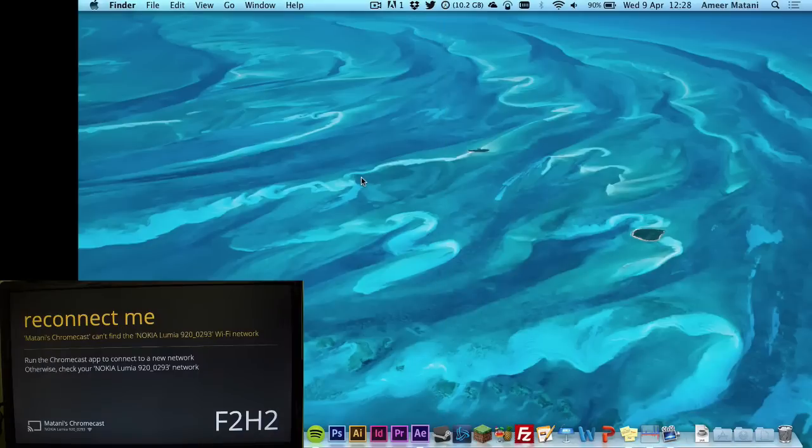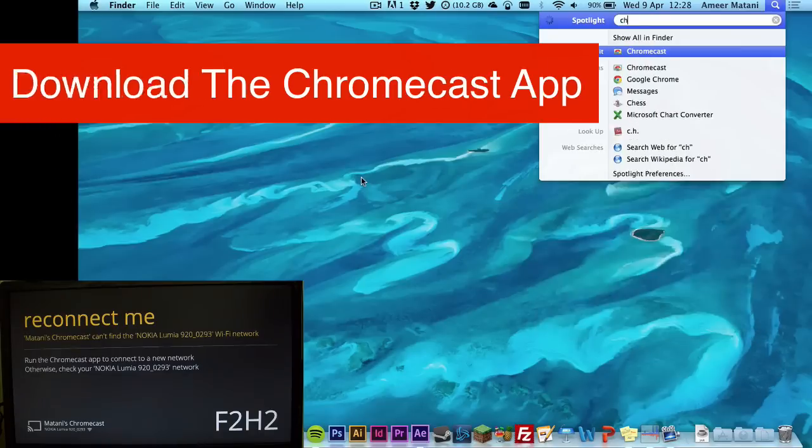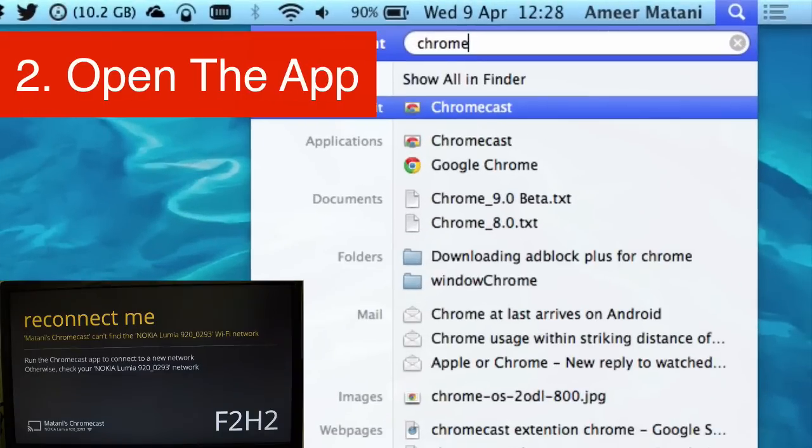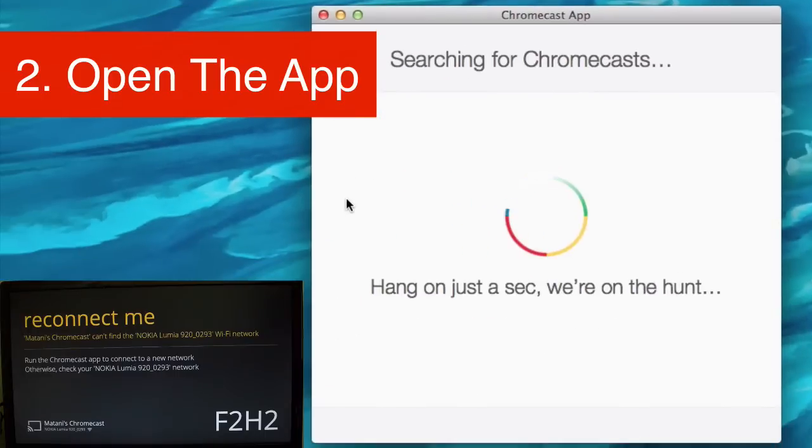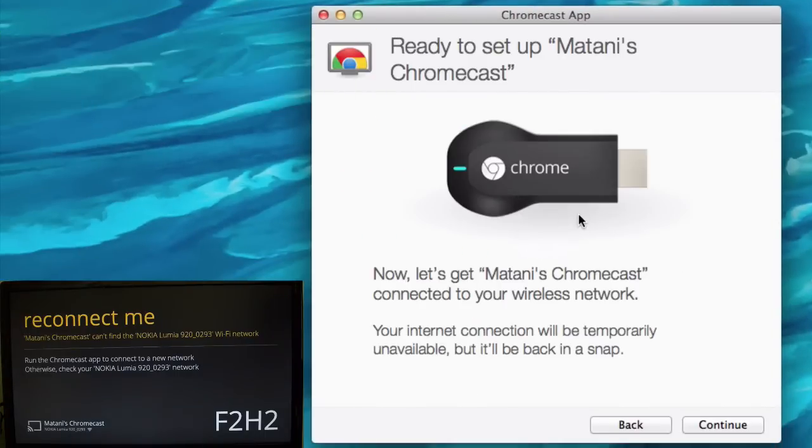So the first thing you want to do is download the Chromecast app. Once you've done that, you can go to the Chromecast app and open it. Then it will say to hang on a second.